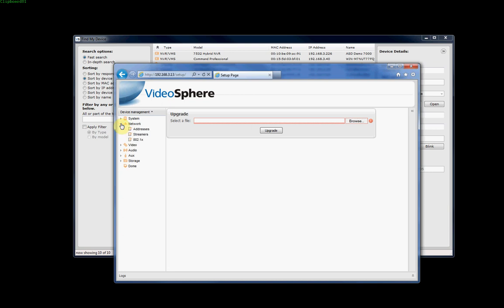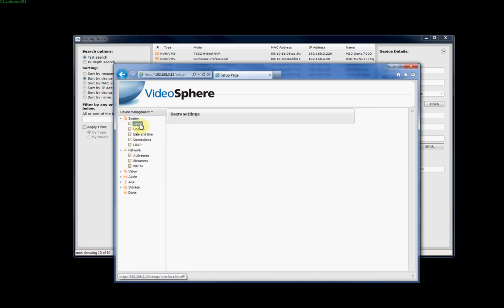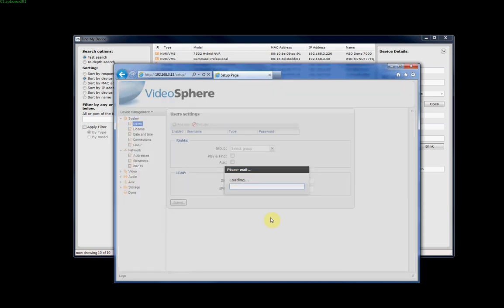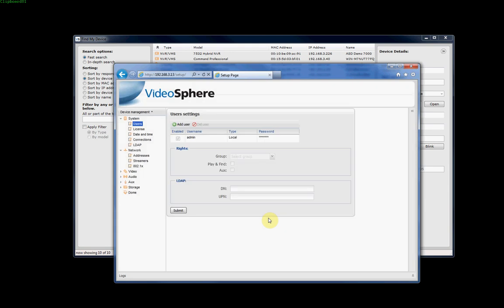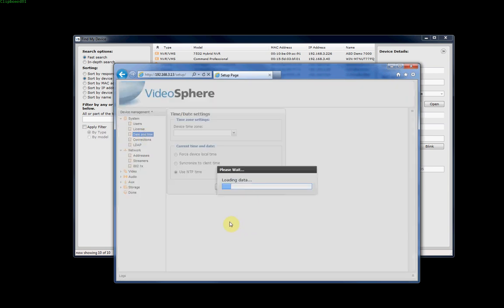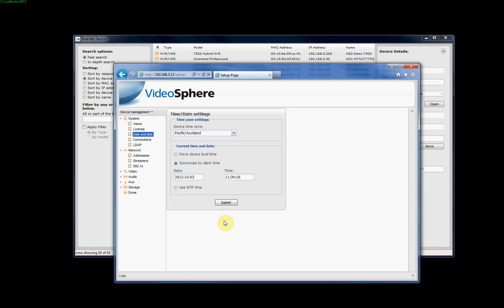If we come through to system, go to users, this is where we can adjust the users that can access the camera. By default there's only one user called admin with no password who has full access. This is where we adjust the date and time. We've got several choices. We can either force device local time, synchronize to the client time which is the computer you're accessing it from, or use an NTP time sync. You'll actually put in the NTP time server below in the network settings.